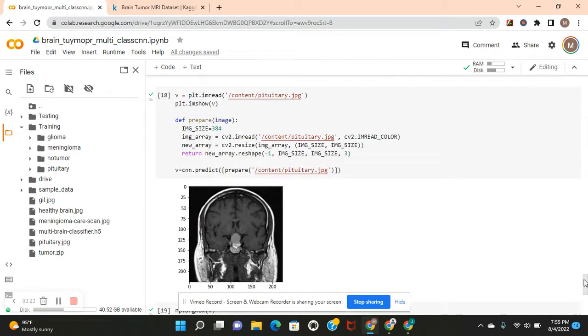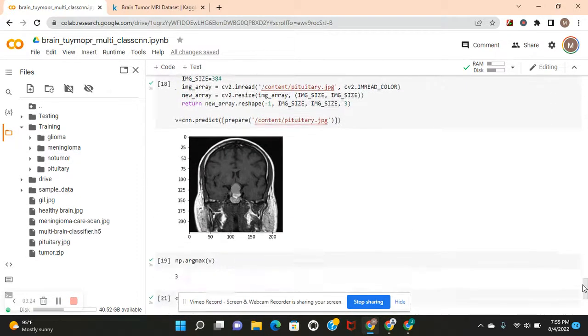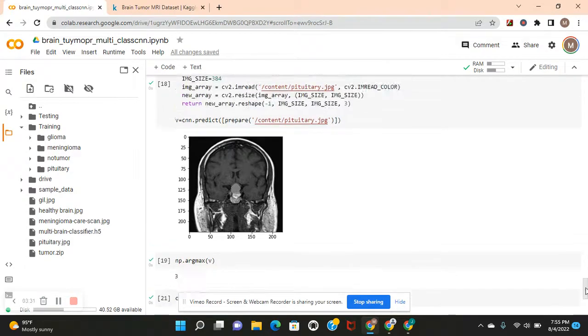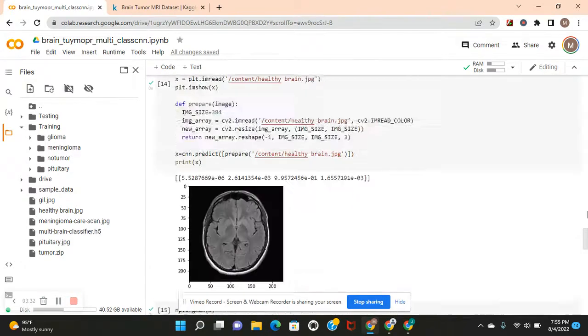We're going to do the same thing for pituitary. That's class label three. Three. And then you guys can save it with .h5, name it whatever you want to save the model.